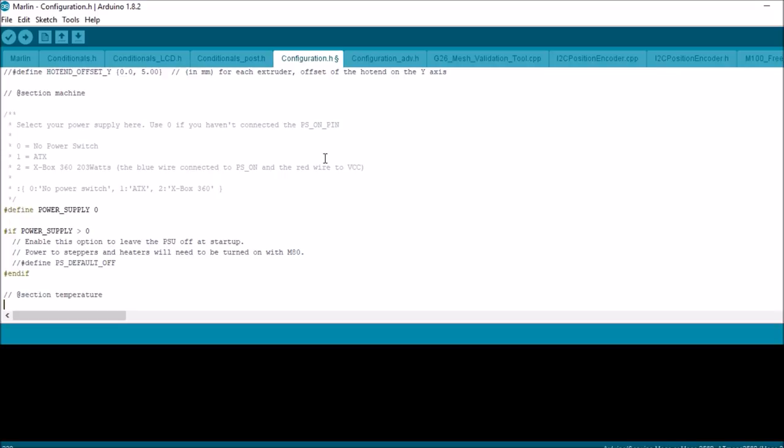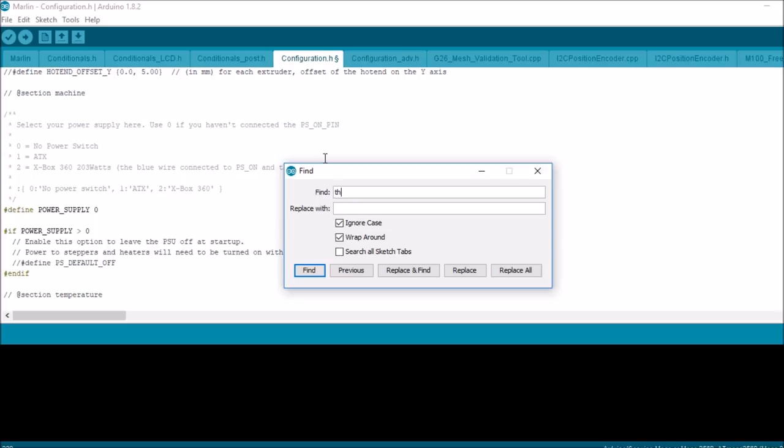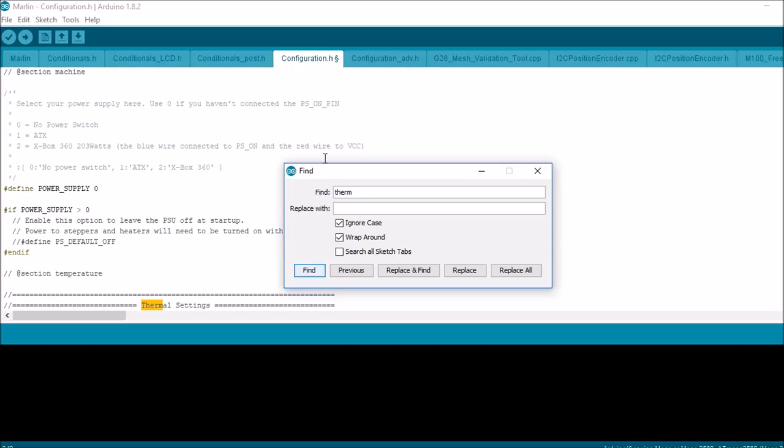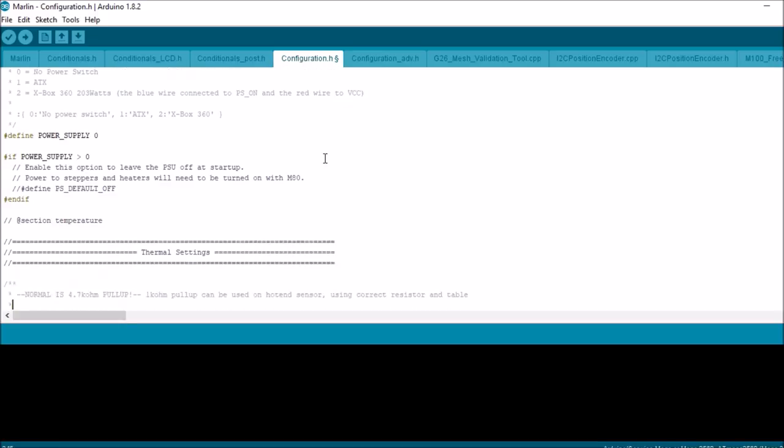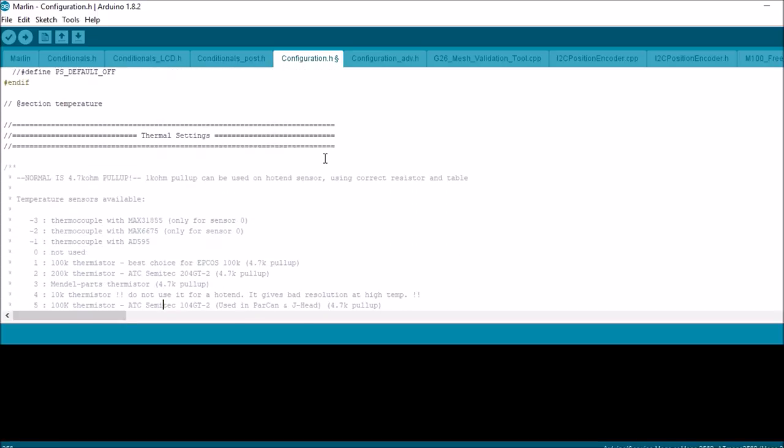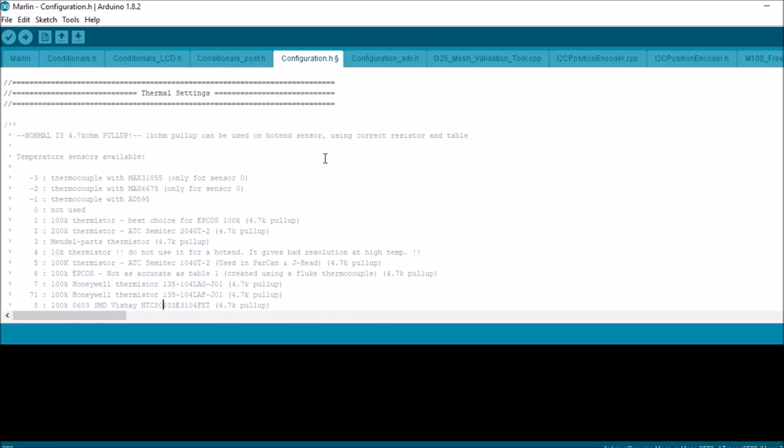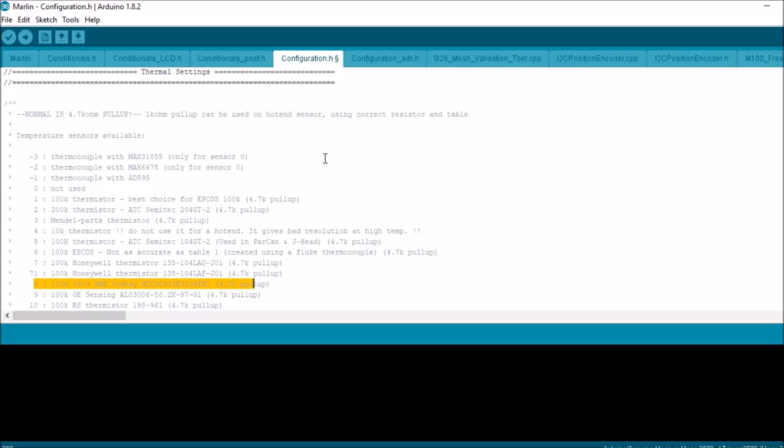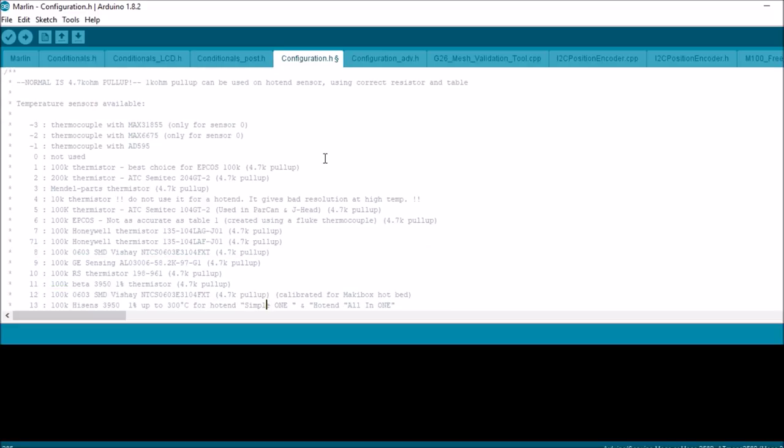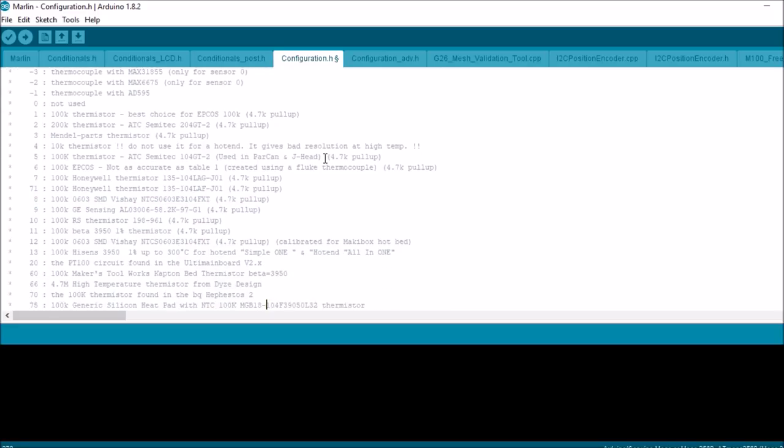Then we have our thermal settings. I've shown this in a couple of videos. These are the thermistor options that you have. If you have no thermistor, you're going to use zero, but most of the time I use number eight, which is right here. But there's a huge list of choices so you can always choose what you'd like to work with.